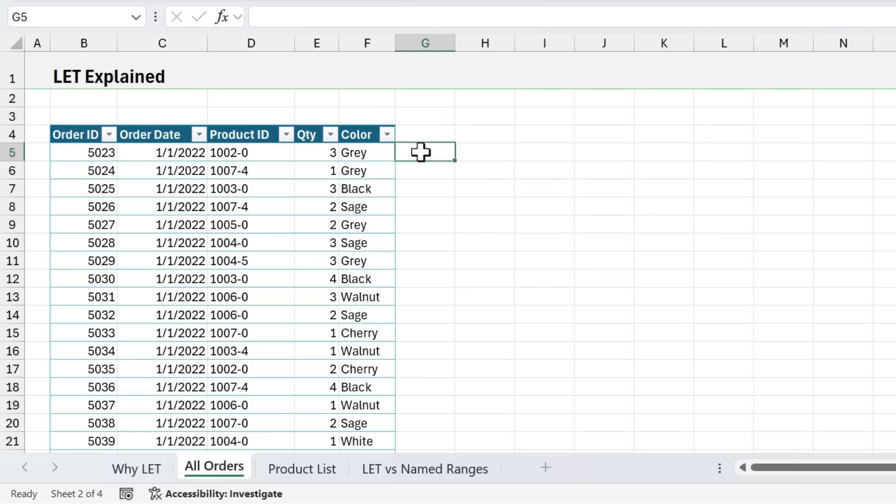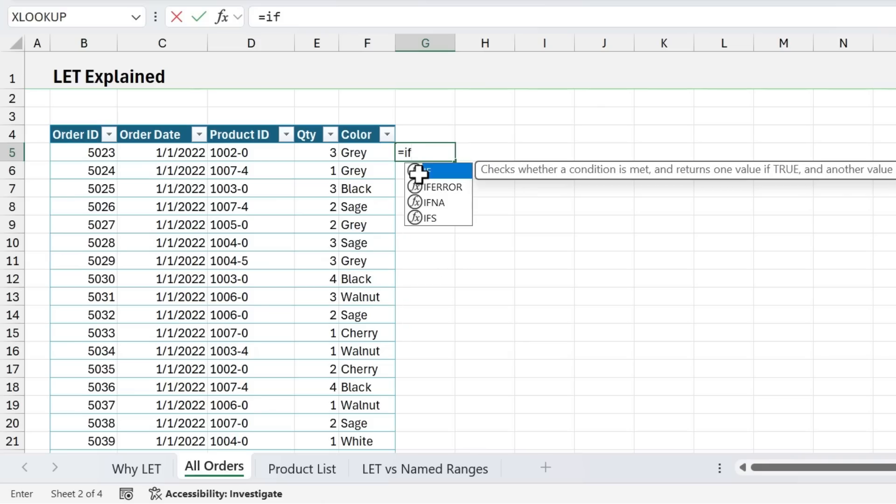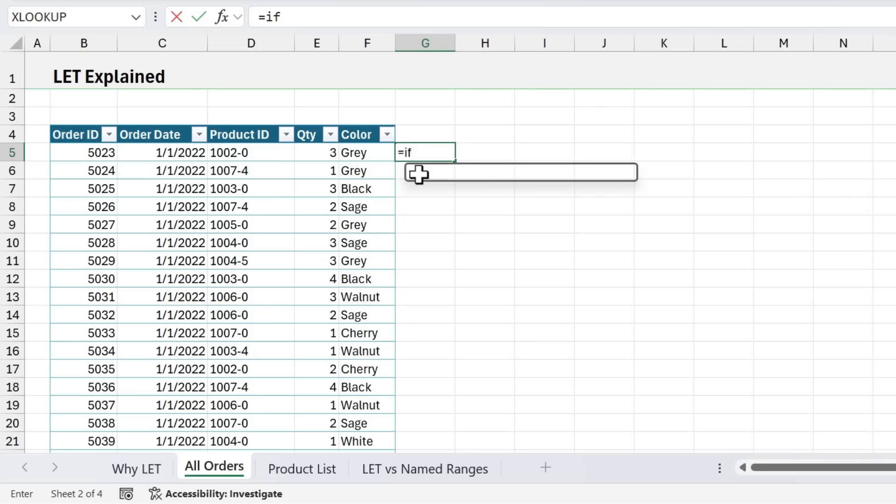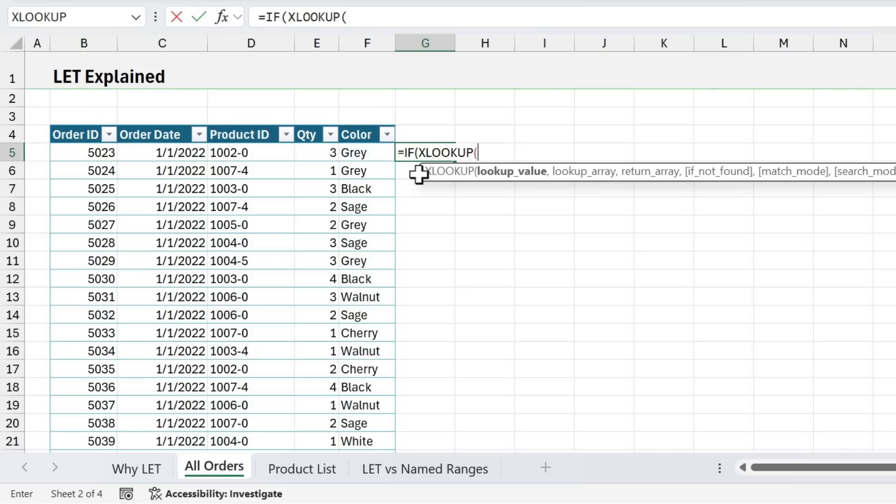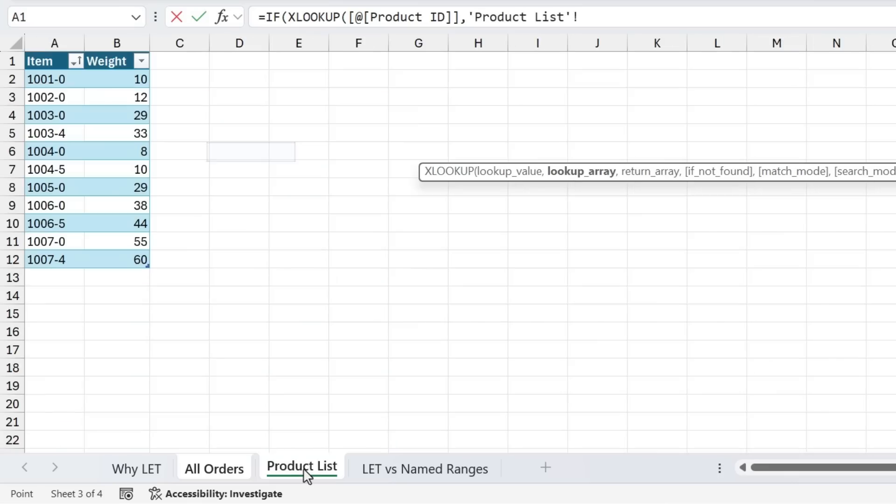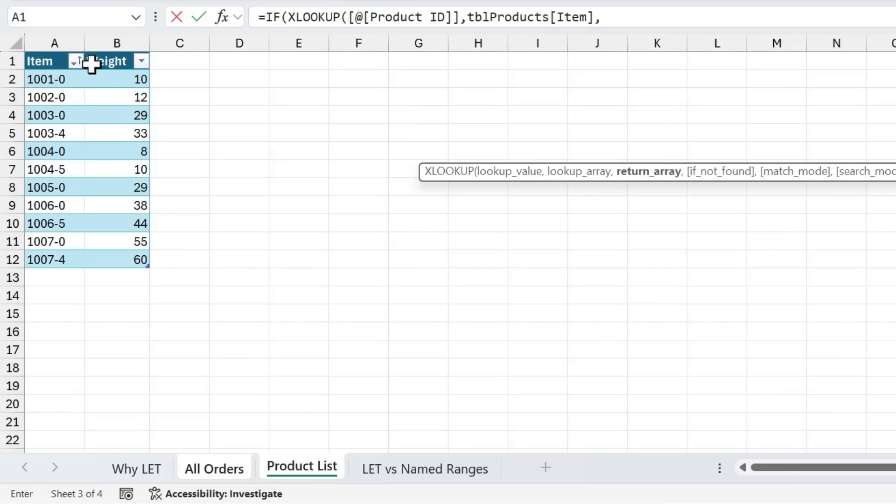So in this column, we're going to write the formula. And I'm first going to write it without LET. And then we'll write it with LET to see how we can simplify it. So we'll start typing equals. We'll say IF because we have a logical test here. So we'll tab into that. And the logical test is if the weight is less than 40. So we first need to look up the weight. And we're going to do that with an XLOOKUP. So we'll type XLOOKUP, tab into that. The lookup value is going to be the product ID, type a comma. The lookup array will be the item list here, this column of items, type a comma. And then the return array, the values we want to return are in the weight column.